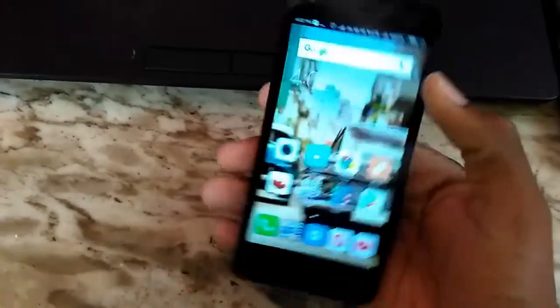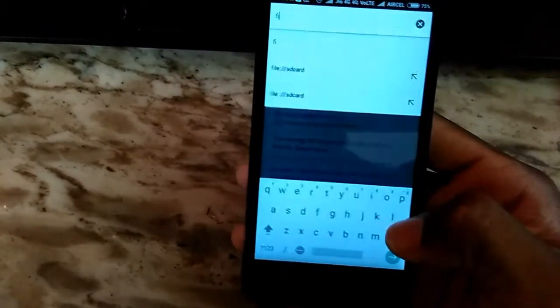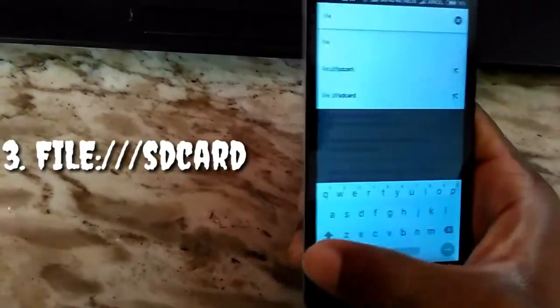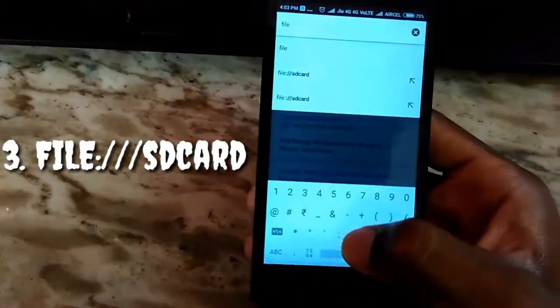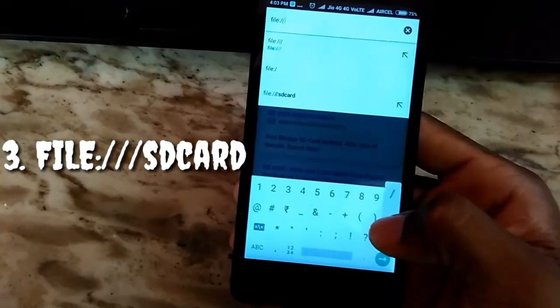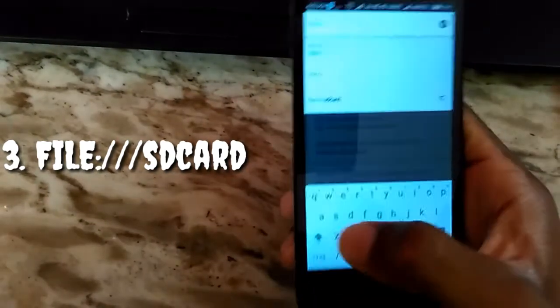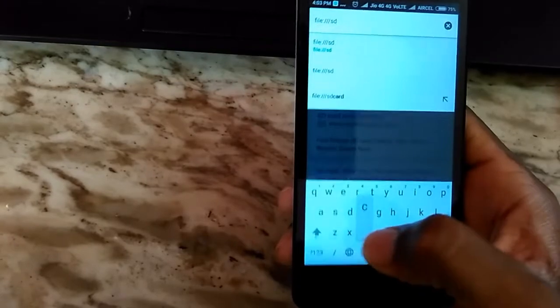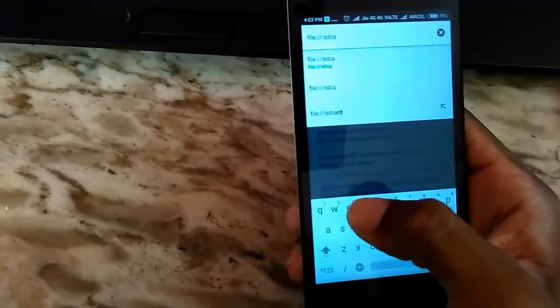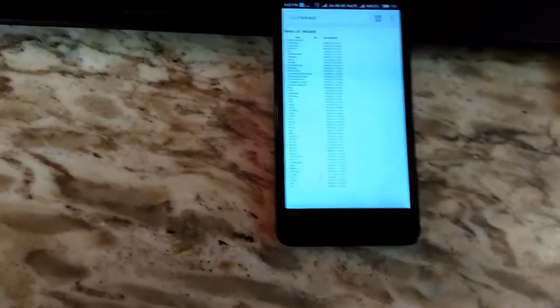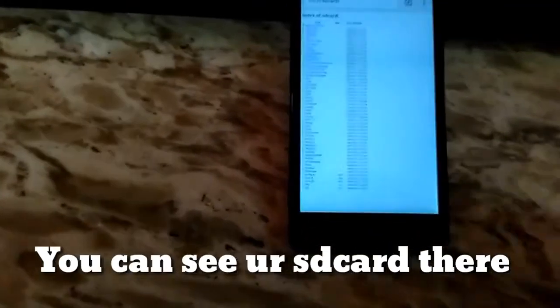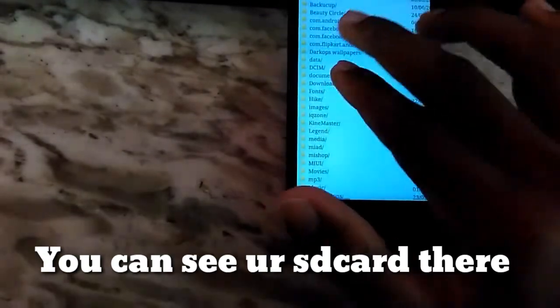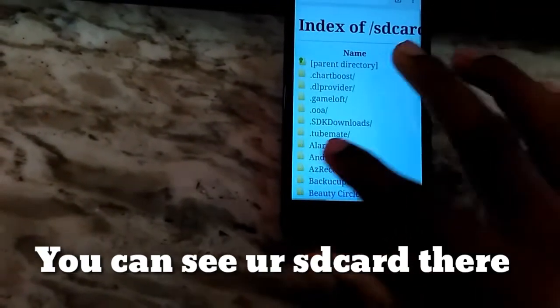The third one is also a Chrome trick. In the address bar, type file colon slash slash slash SD card. This is also a cool trick guys, you can try this. Please comment me below in the comment section if you love this. You can see all your SD card storage and files in Chrome.